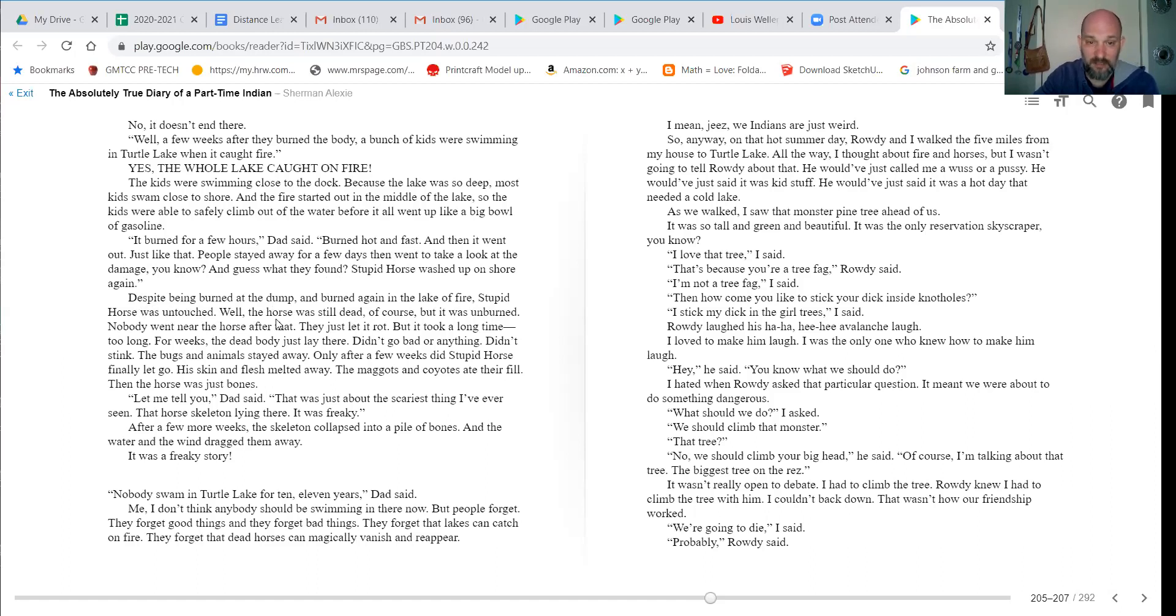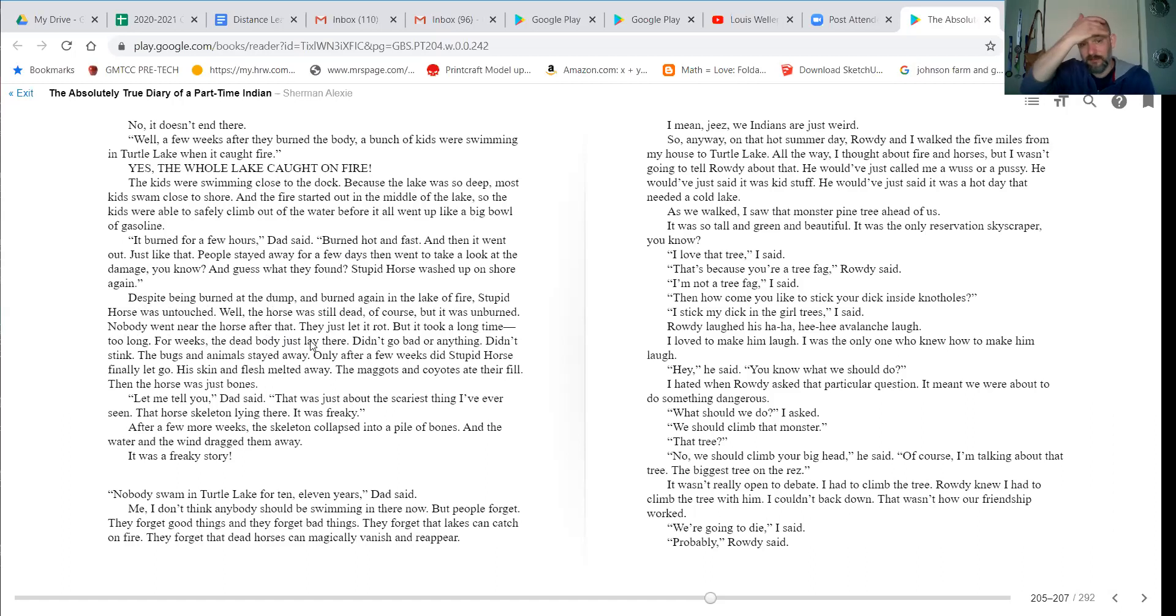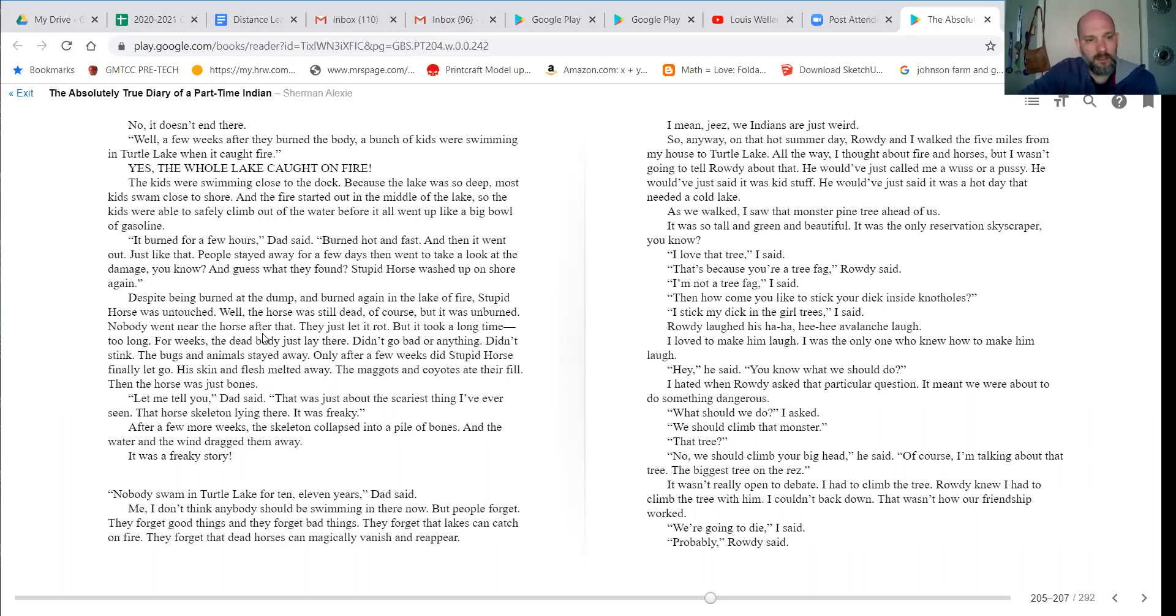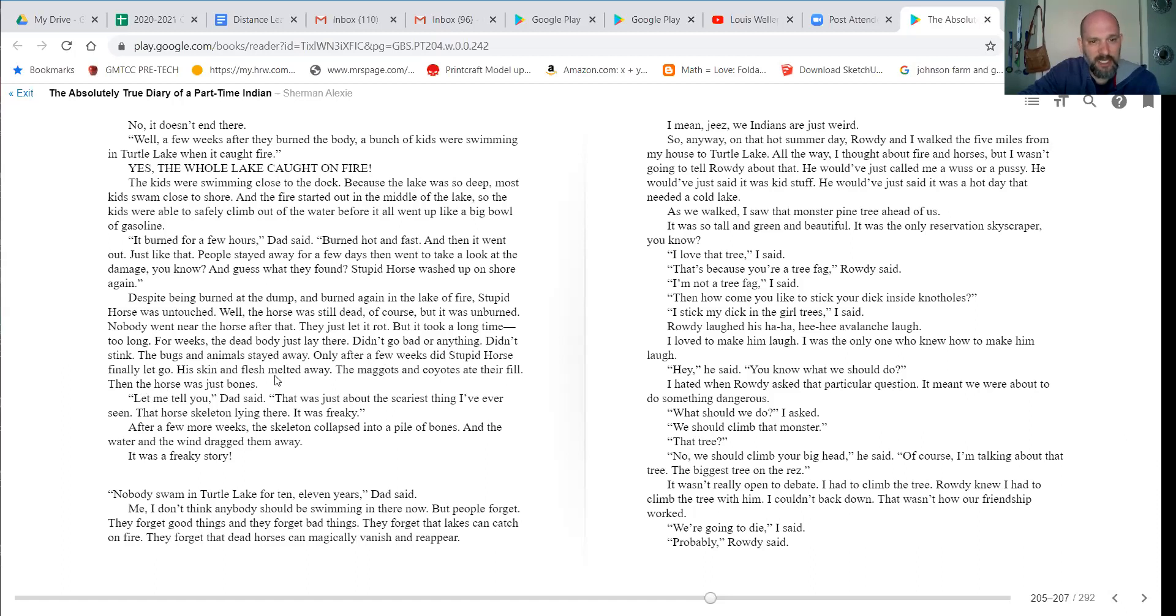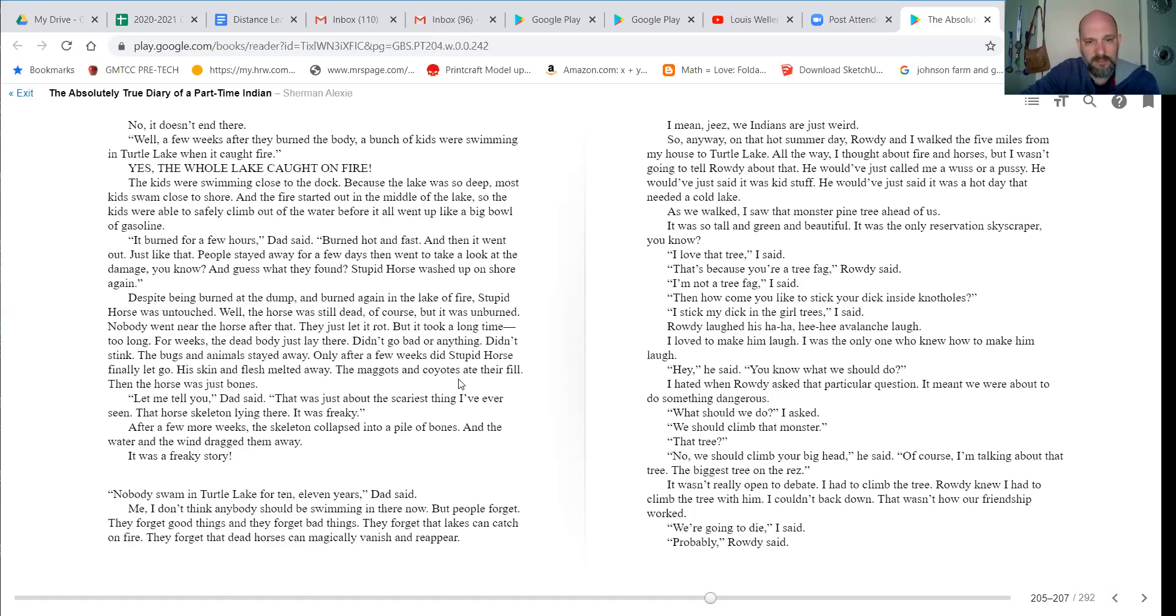Nobody went near that horse after that. They just let it rot. But it took a long time. Too long. For weeks, the dead body just lay there. Didn't go bad or anything, it didn't stink. Bugs and animals stayed away. Only after a few weeks did stupid horse finally let go. His skin and flesh melted away. The maggots and coyotes ate their fill. And the horse was just bones.